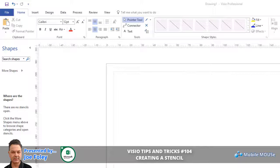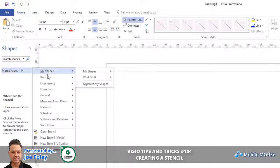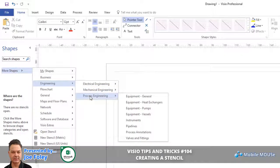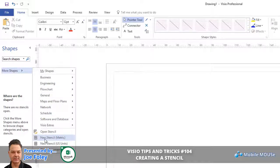Microsoft have created a way where you can store those shapes in your own stencil. Stencils are files, and files are handled via the shapes task pane down the left hand side of your screen. When you click over here into More Shapes, a menu appears revealing all the other types of stencils that are available. These are stencils available in this version — I'm using Visio Professional. At the bottom you'll see you can create your own new stencils in either metric or imperial units.